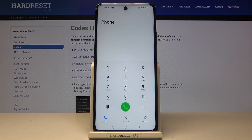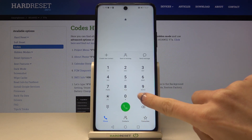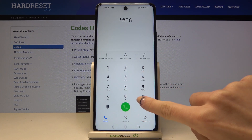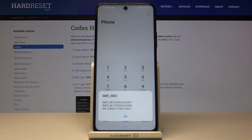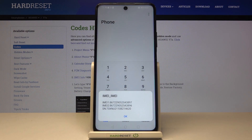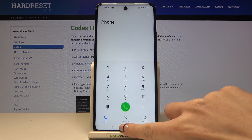The last code I'd like to share today, also the shortest one, is *#06#. This will provide you with unique numbers assigned to your Y7A, which are the IMEI and serial numbers.